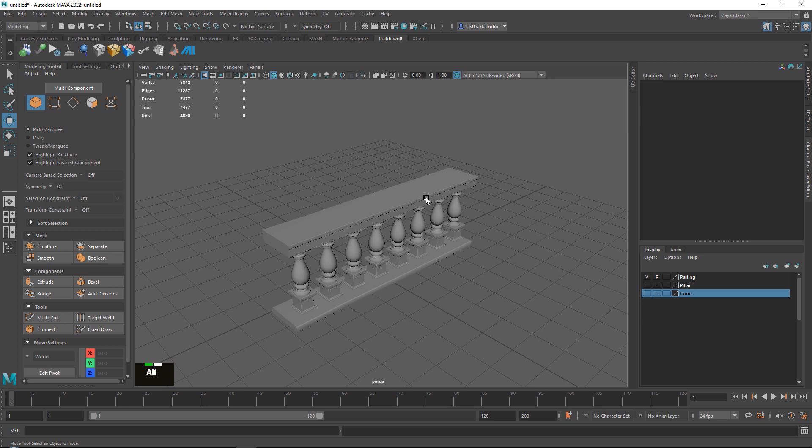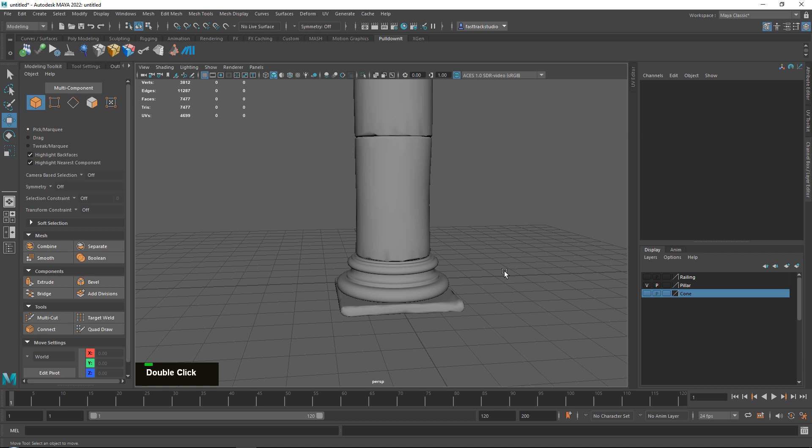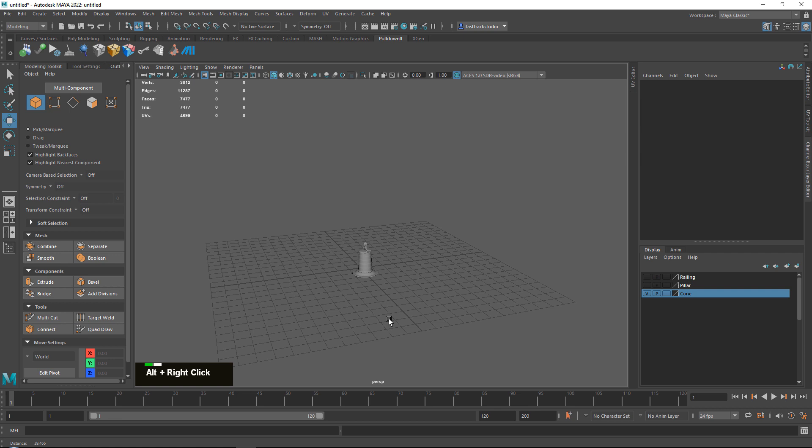Hello everyone and thanks for watching FastTrack Tutorials. In this tutorial I want to show you how to basically bake anything — specifically how to bake large volumes of meshes down onto a plane with a normal map, a height map, an ambient occlusion map and all those other maps.